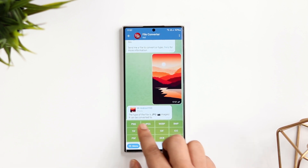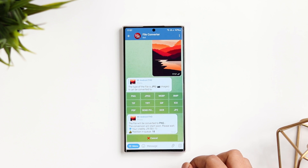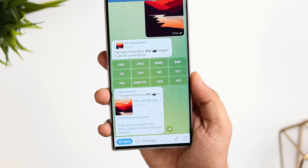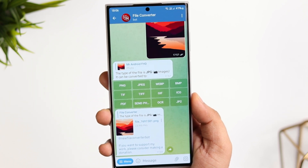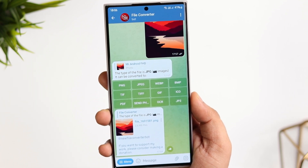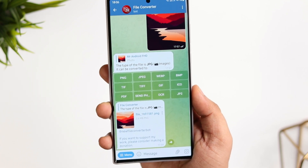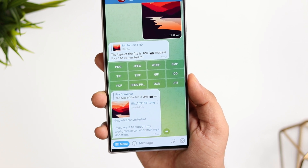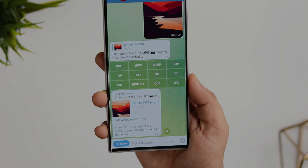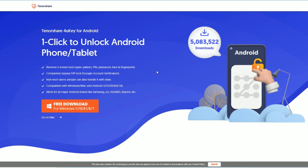Simply upload the file and it gives you various formats to choose from. I'll click on PNG and it starts converting the file. Like this, you can convert any image, video, or any type of file you want. So now you really don't have to install a separate application just to convert your files.